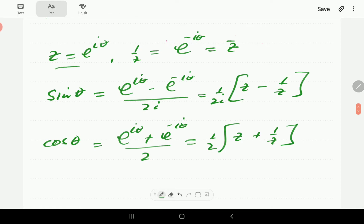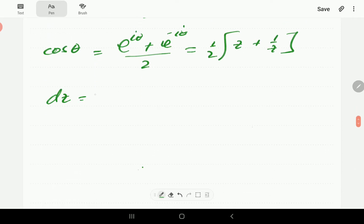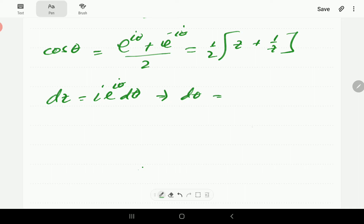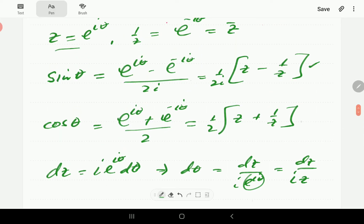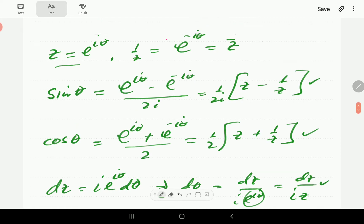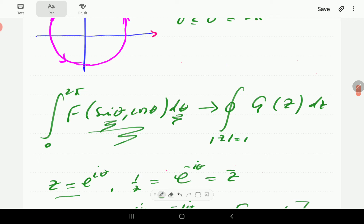Lastly we need dθ in terms of z. If z equals e to the iθ, then dz equals i·e^(iθ) dθ. This means dθ equals dz / (i·e^(iθ)), and since e^(iθ) is z, that gives dθ equals dz / (iz). These are the three key formulas for converting an integral in θ into an integral in z.